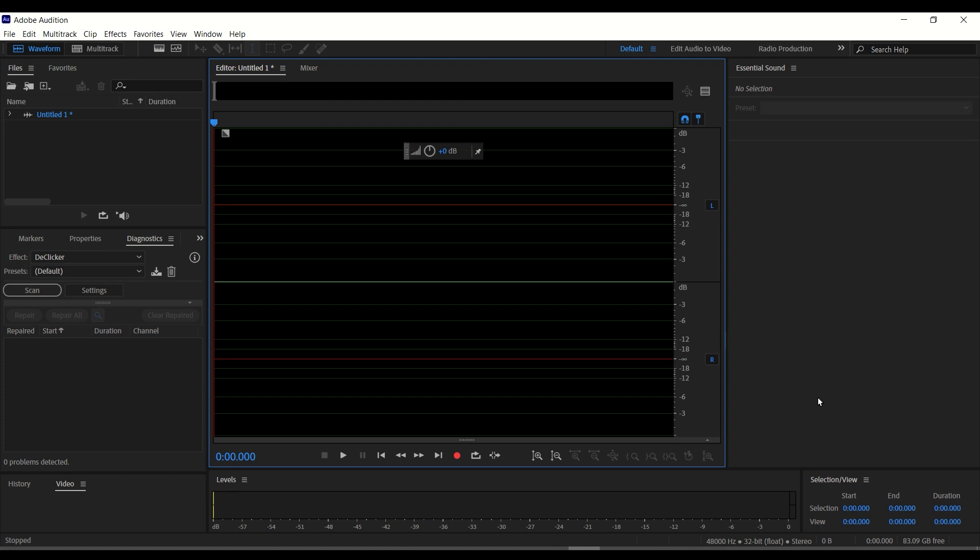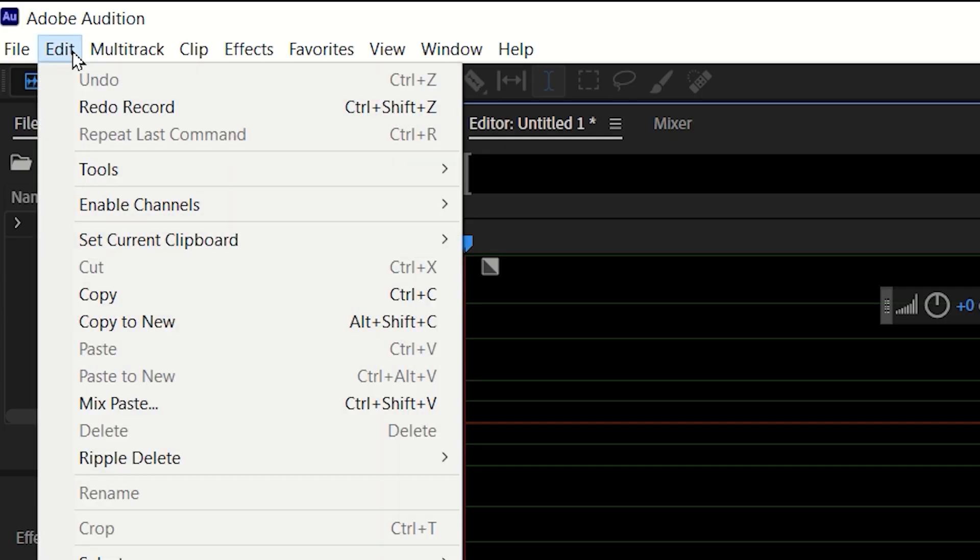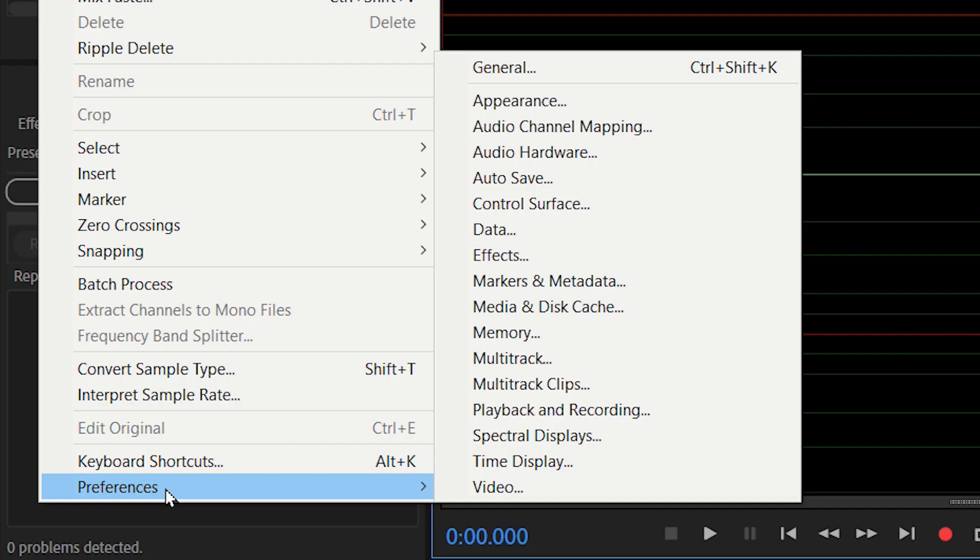First, let's click here on our menu bar, click on Edit, then select Preferences. Under Preferences, we're going to click Audio Hardware.